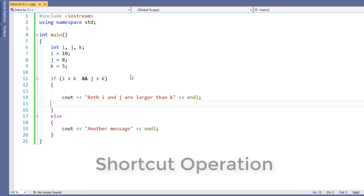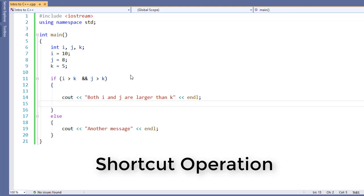With C++, my AND operator, the double ampersand, provides what they call a shortcut operation. Since both values have to be true, if at any time it finds an incorrect value, and I can have multiple AND operations together, if at any point any one of those is false, the whole thing becomes false and it stops checking. So if I can, I want to put the one that's most likely to be false first. That way I don't spend a lot of time doing my operational checks.